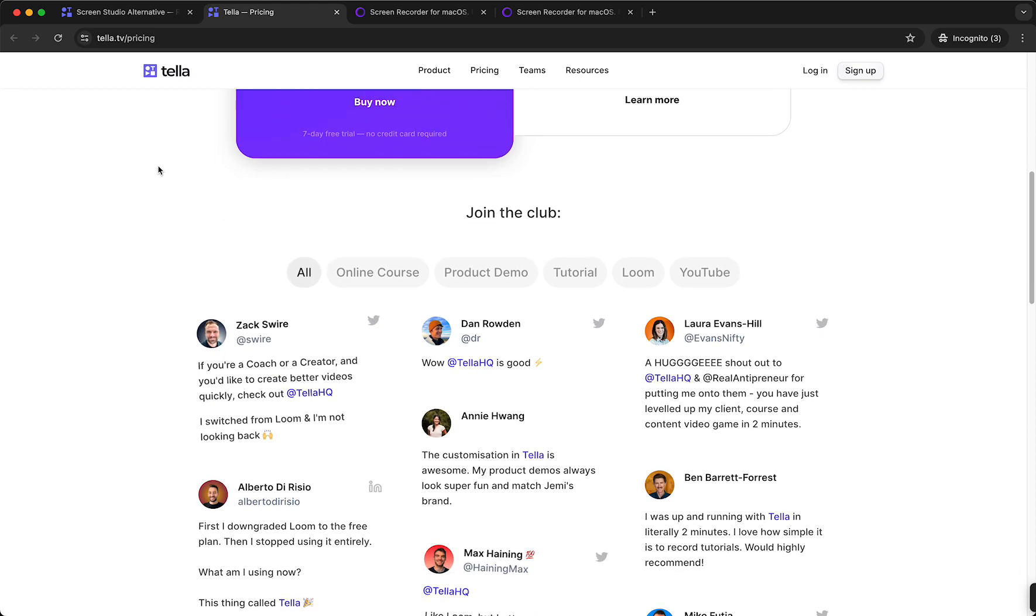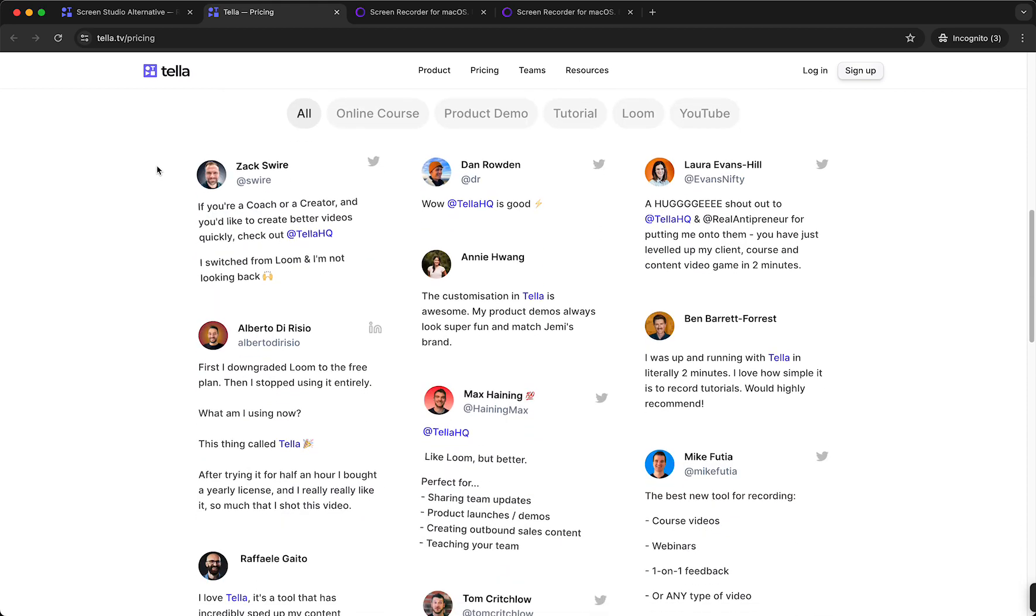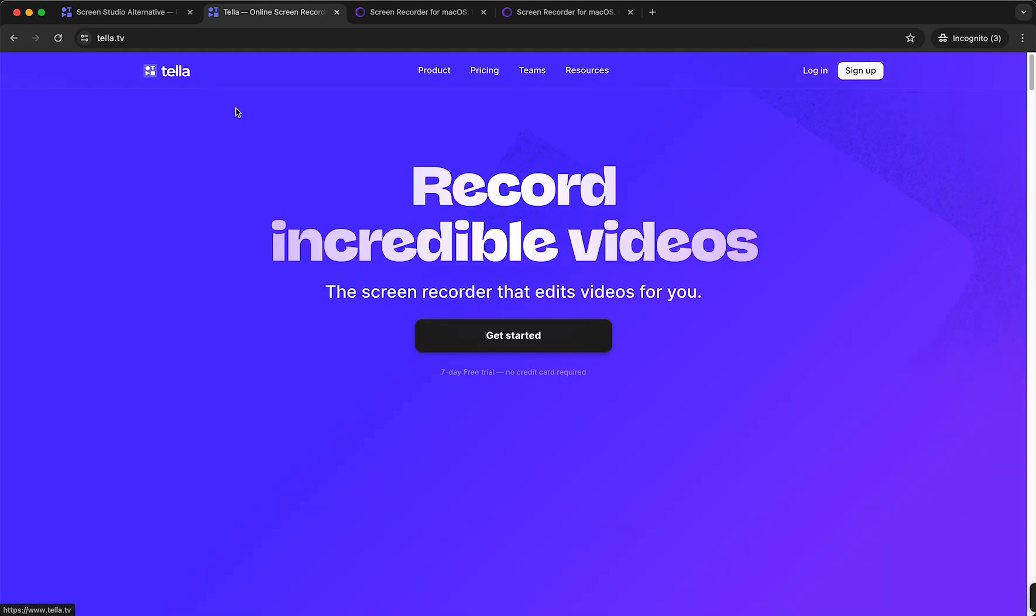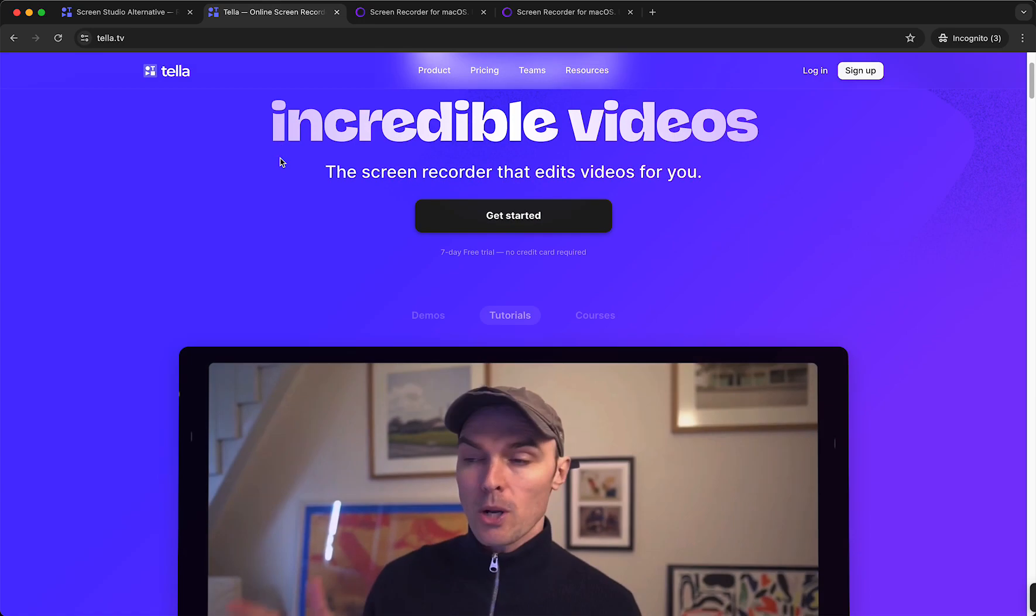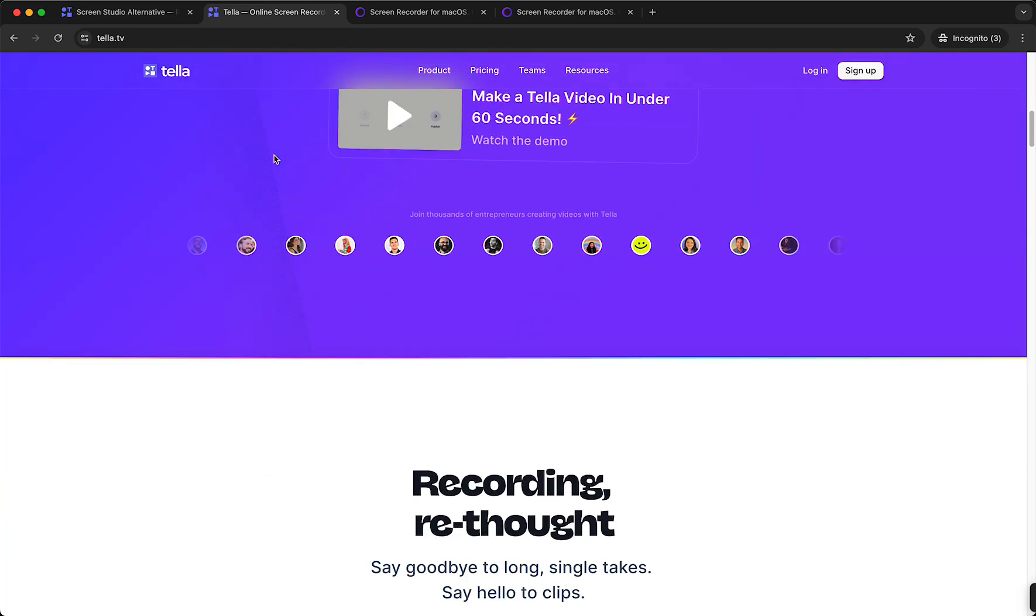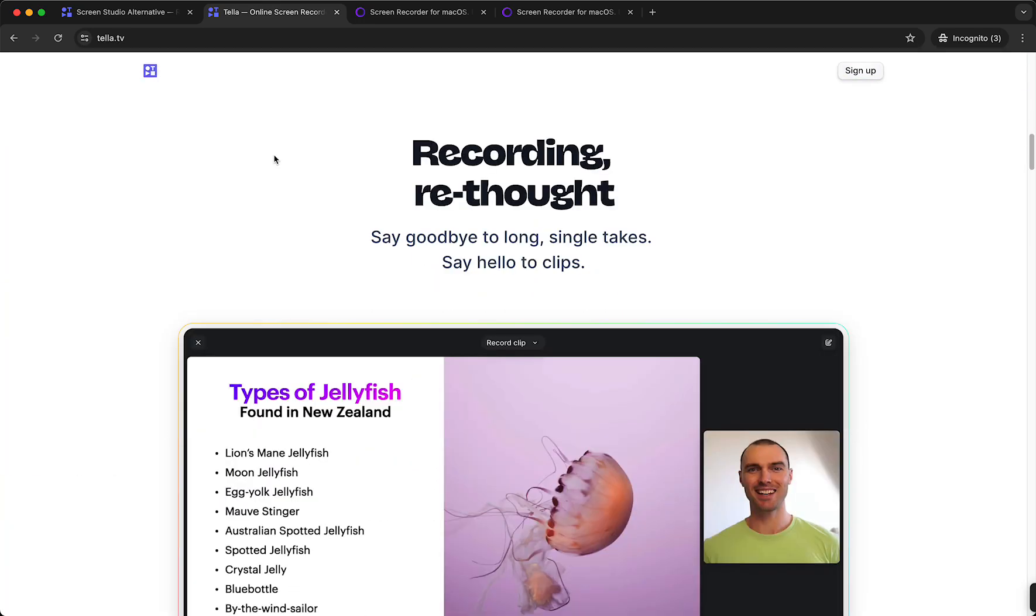you can of course try this out for seven days, which is very very nice because you can try it out and you don't have to